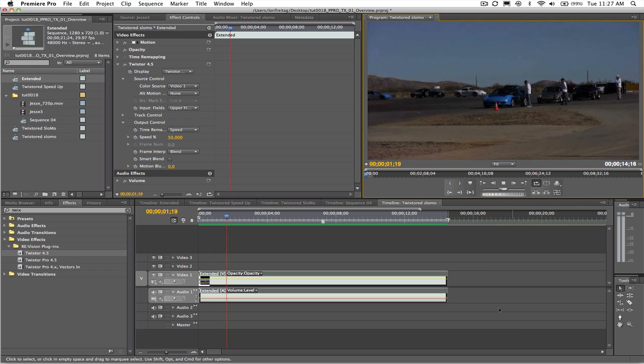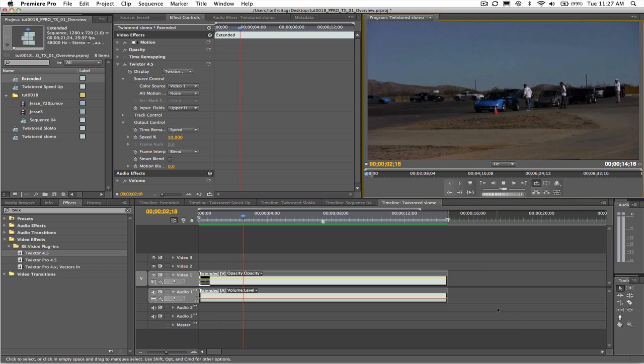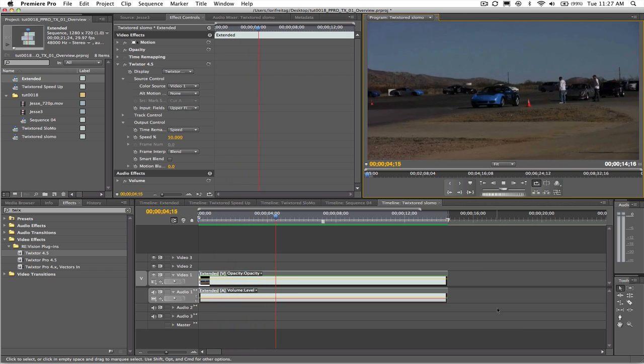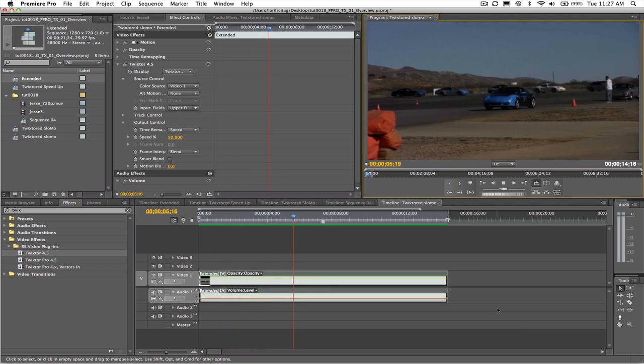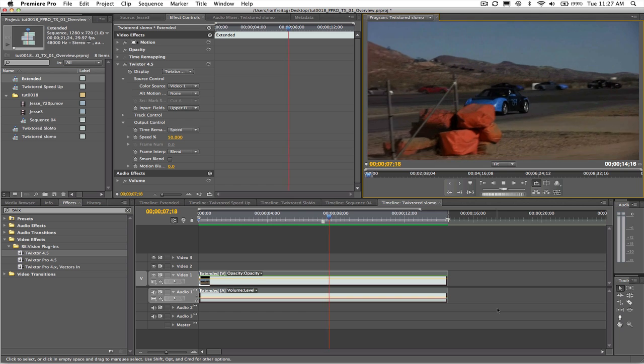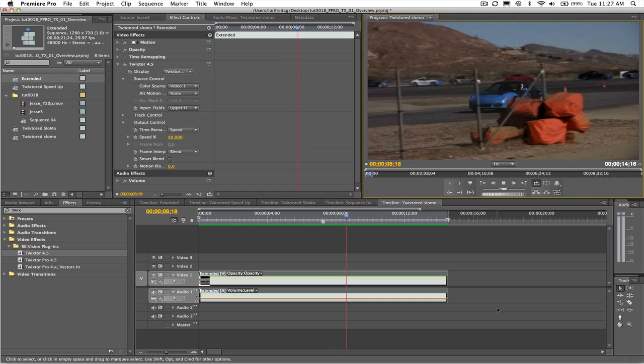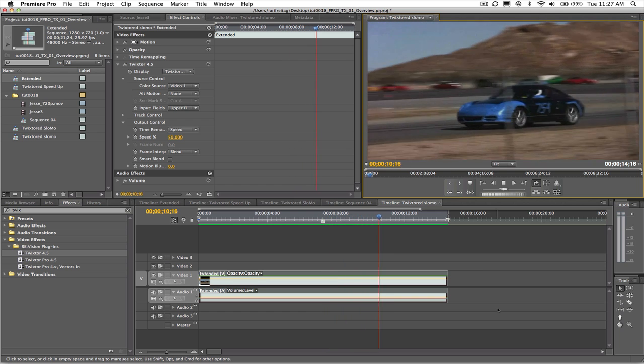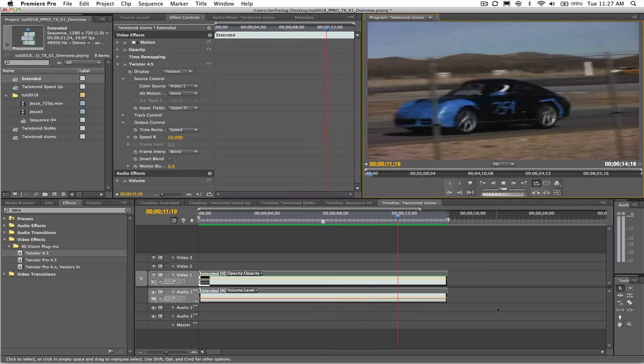Alright Jesse, sorry but you're now racing half as fast. You'll never want to race like this. So this is how you do a simple slow motion effect in Twixter within Premiere Pro.